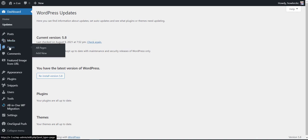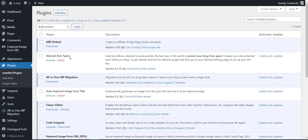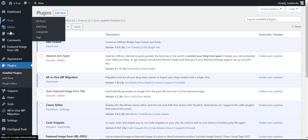I'm going to come over to the plugins and you're going to notice that the installed plugin is called ABP Embed.